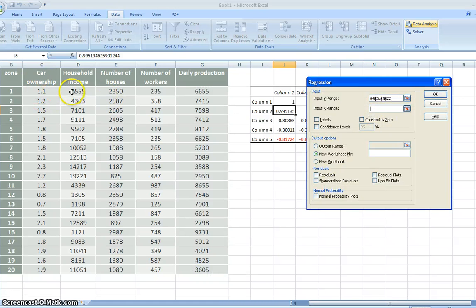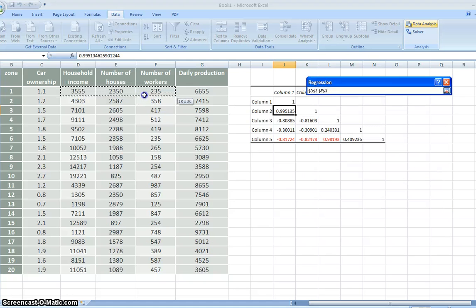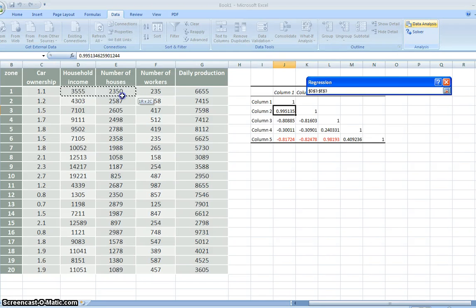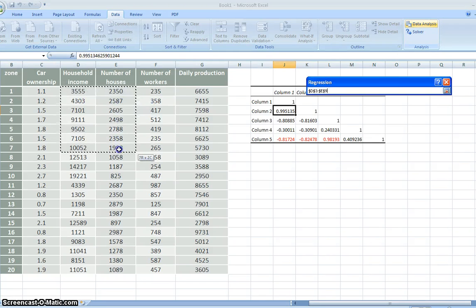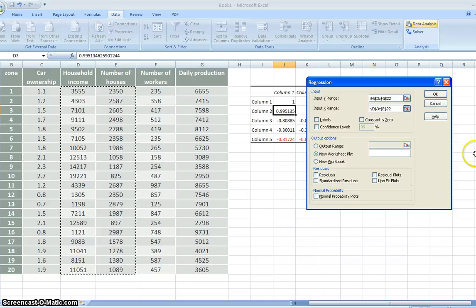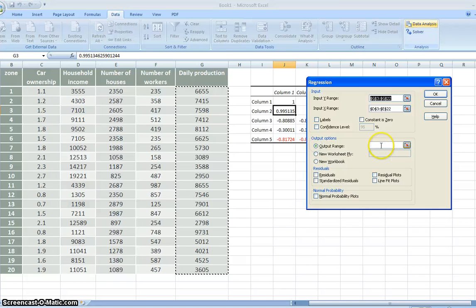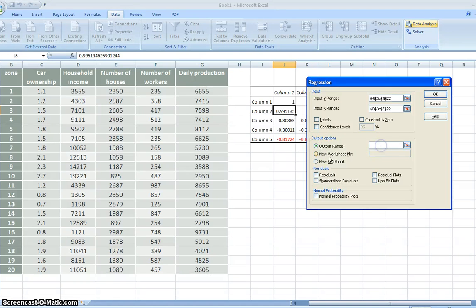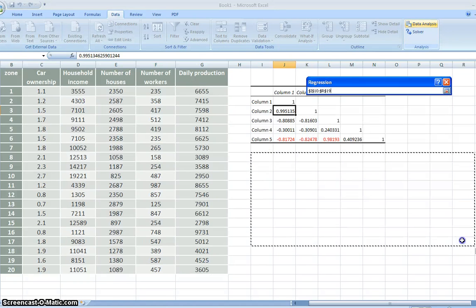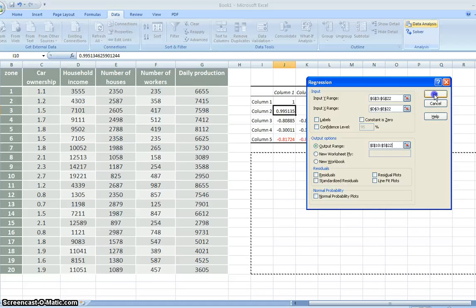Since the number of workers is not highly correlated, we just use these two. Only household income and number of houses. We take into account in our modeling process. And then the output range, we can put here. And we just say okay.